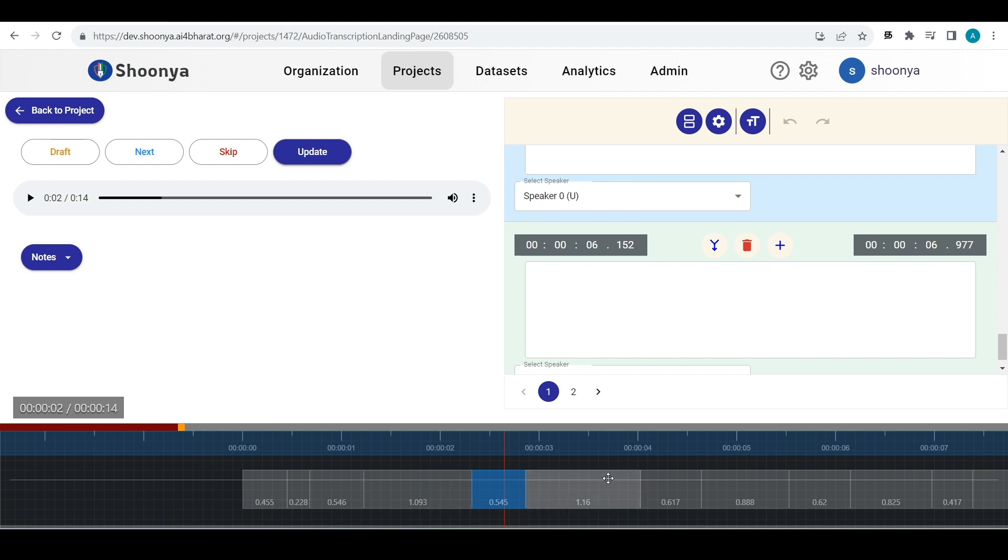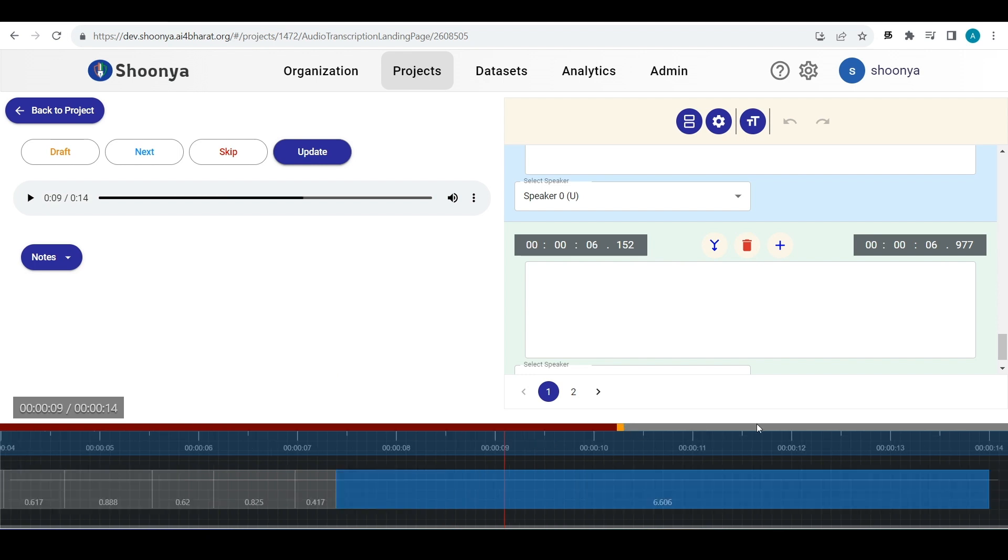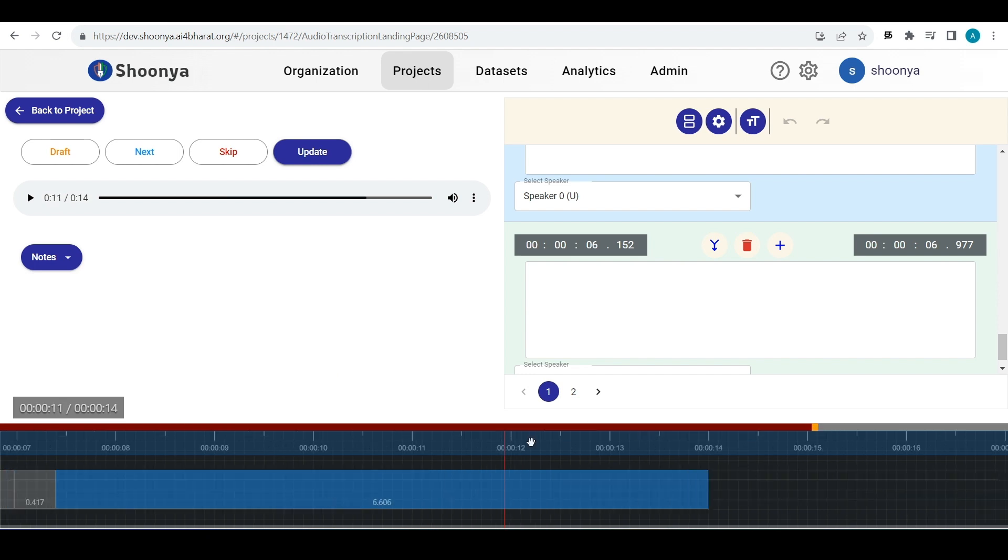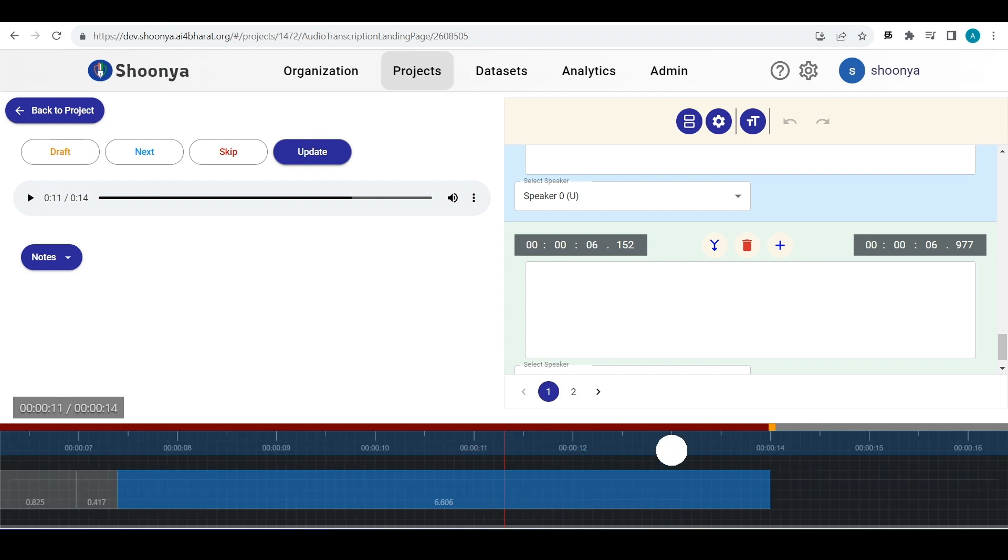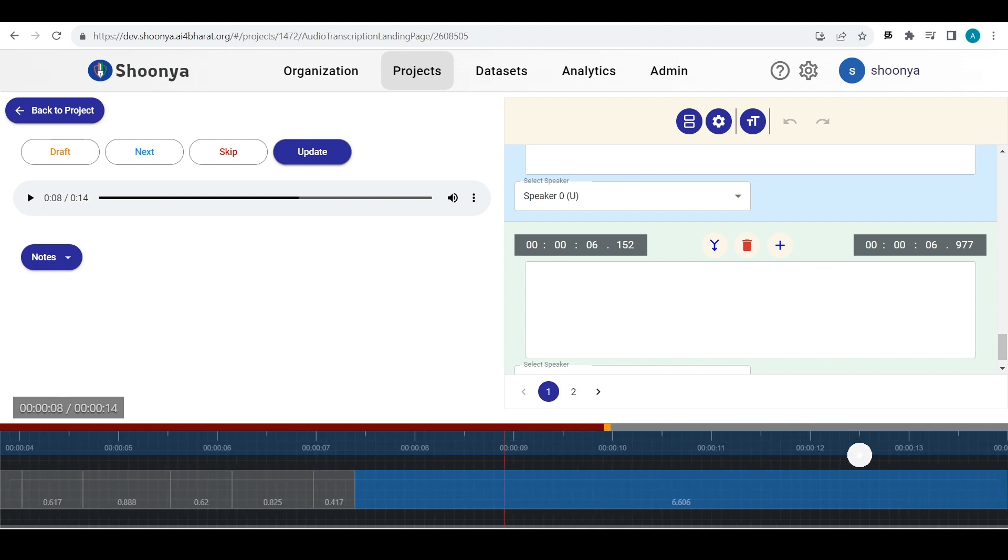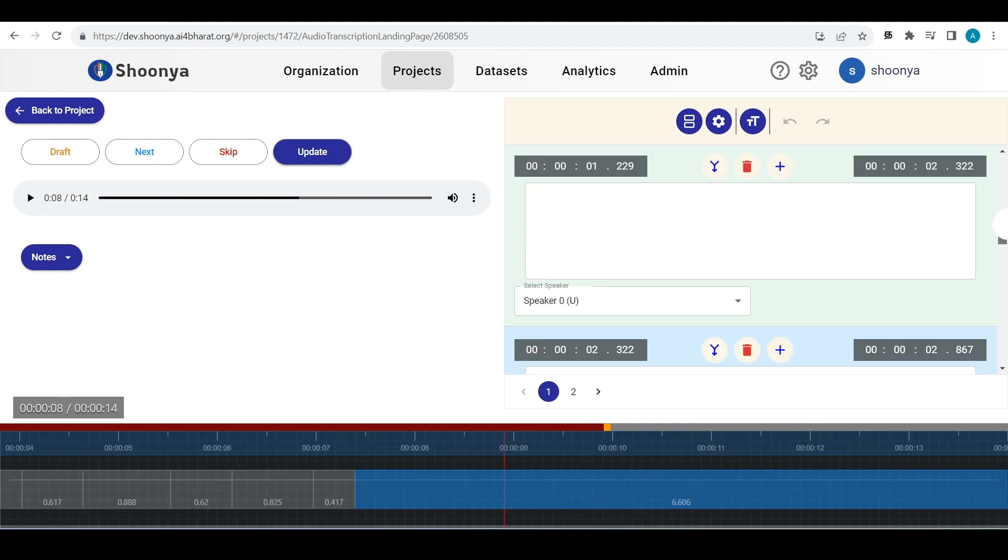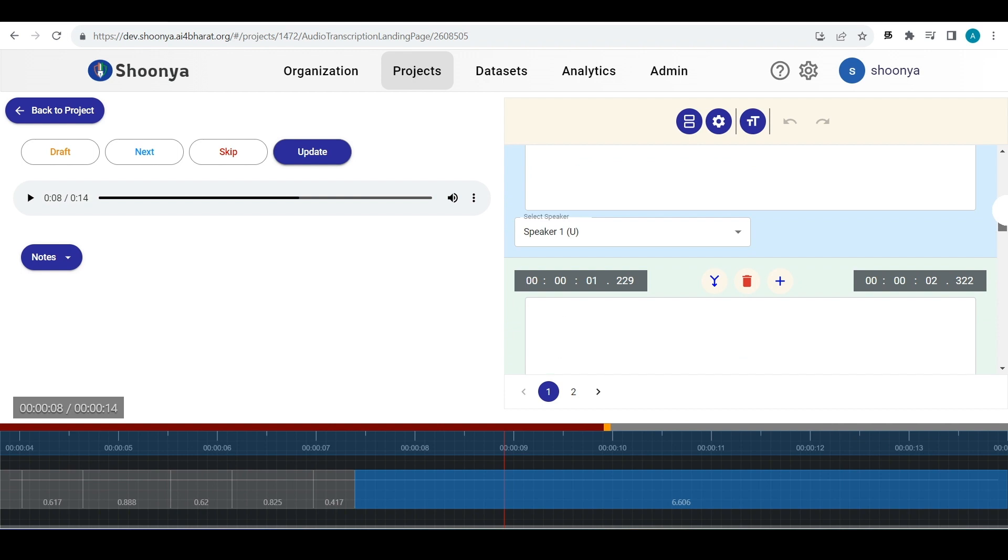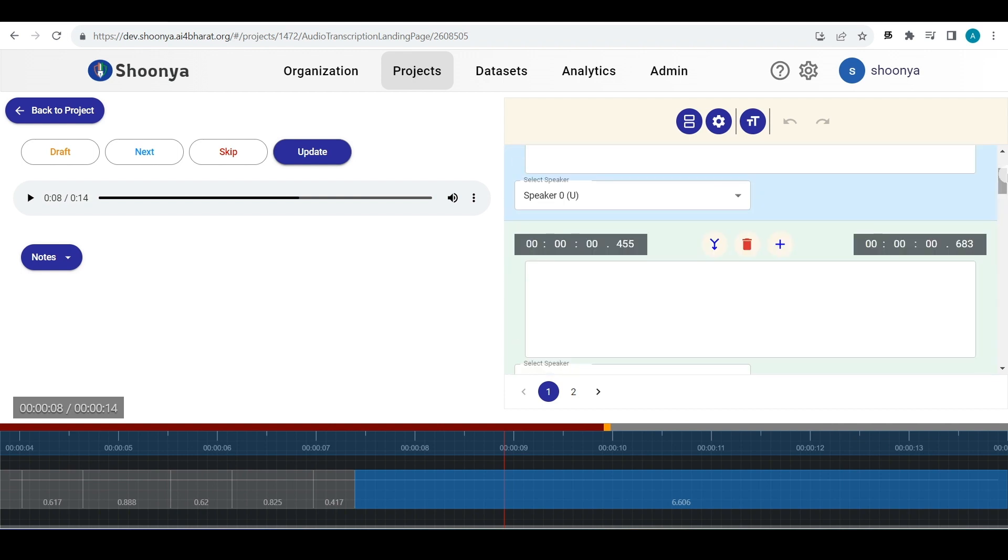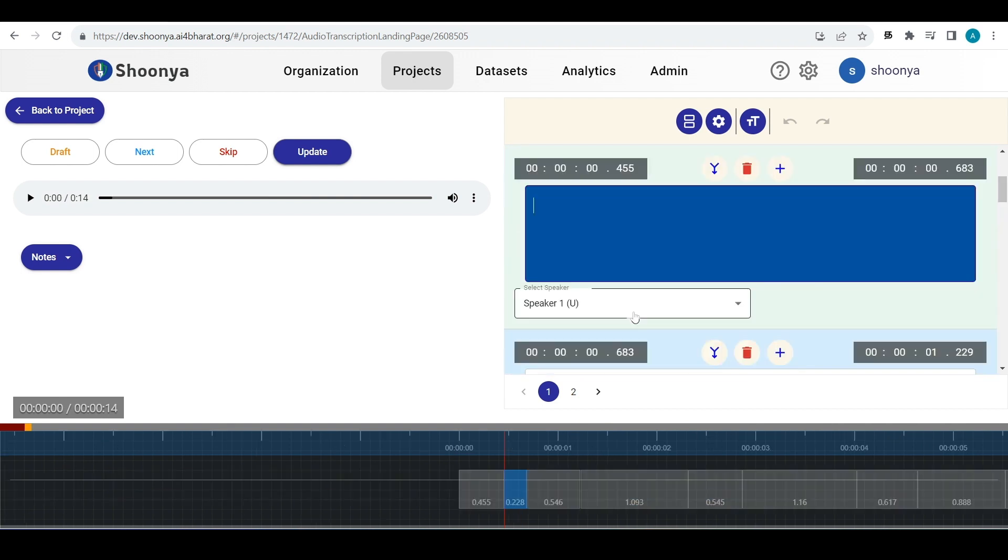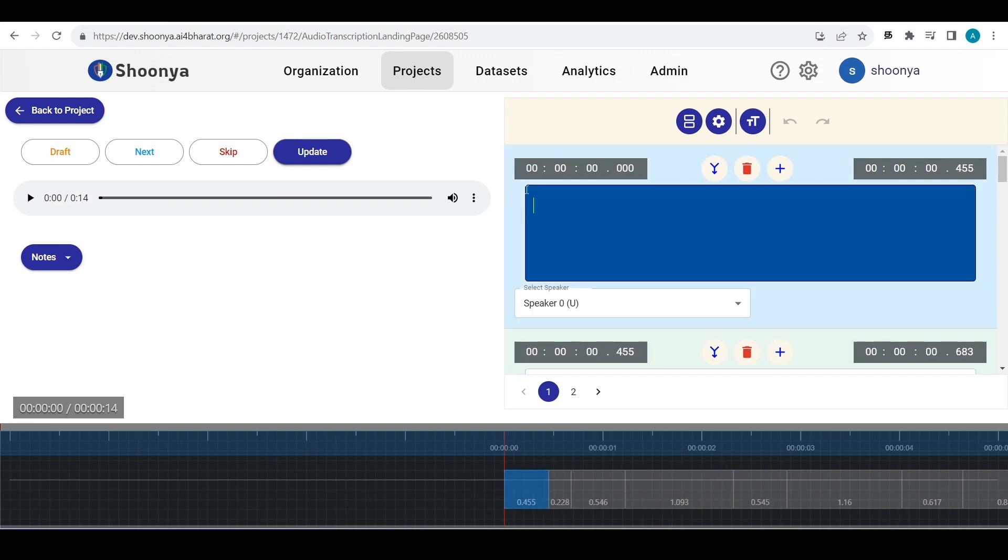In order to navigate through this audio, you can just click anywhere on this timeline bar or you can just click here, hold and drag it this way to move it to a particular point or you can just click on any of the segments and the audio will start playing from that particular segment.